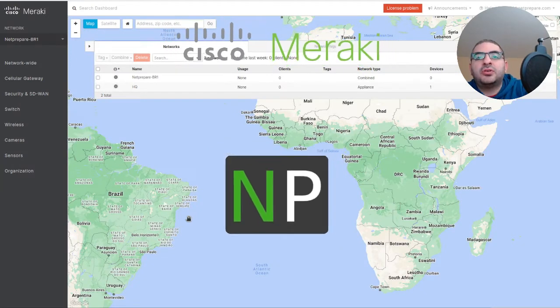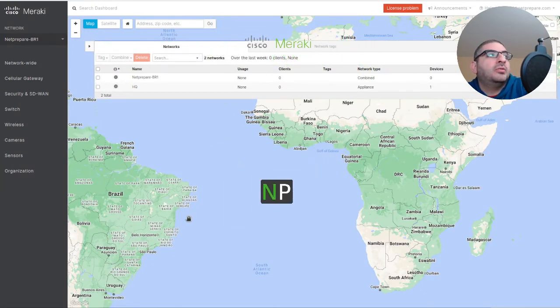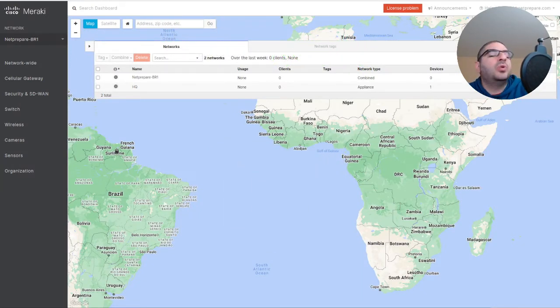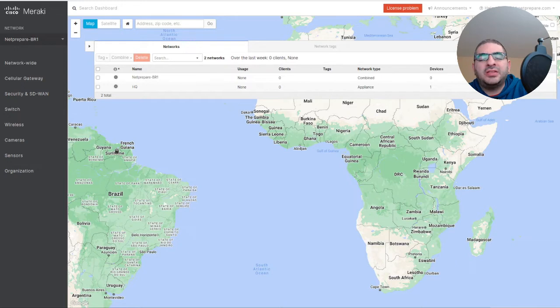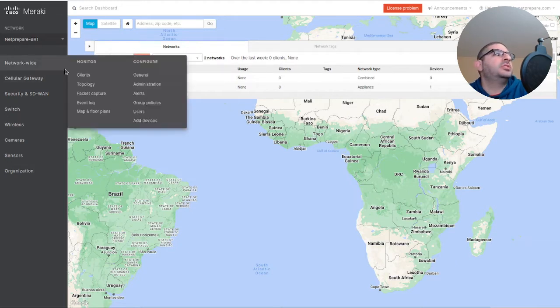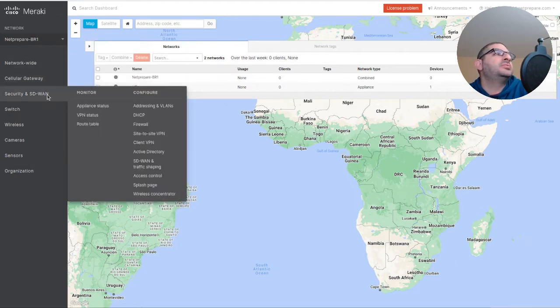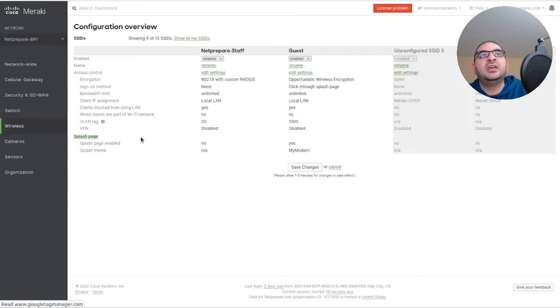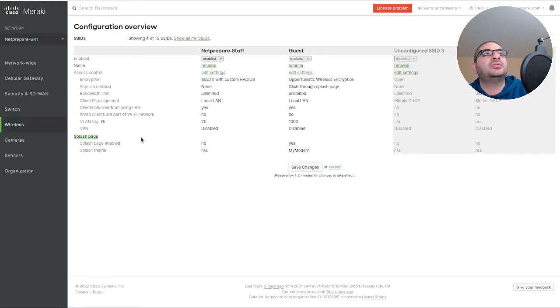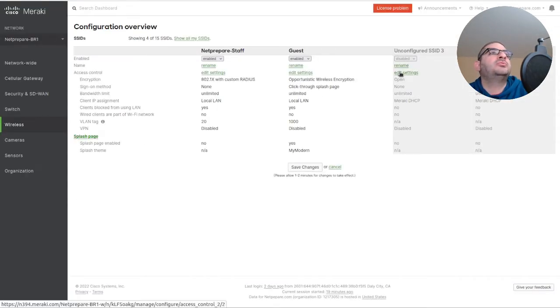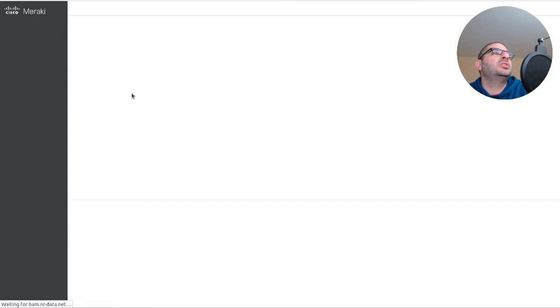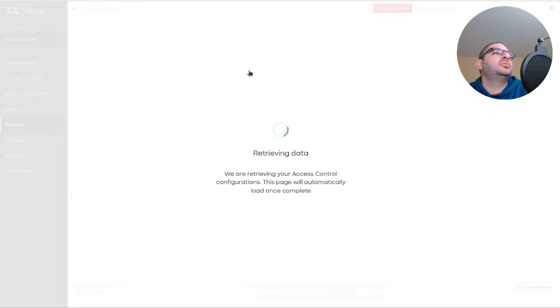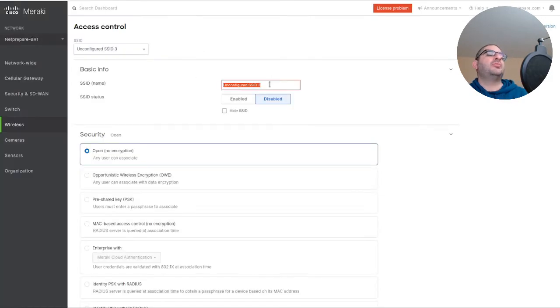Hey guys, so in this section we're going to configure the Meraki SSID with the identity pre-share key without the RADIUS. What this means is if somebody has this pre-share key with this SSID, they'll get a different group policy. We'll go here and configure it for the IoT devices.